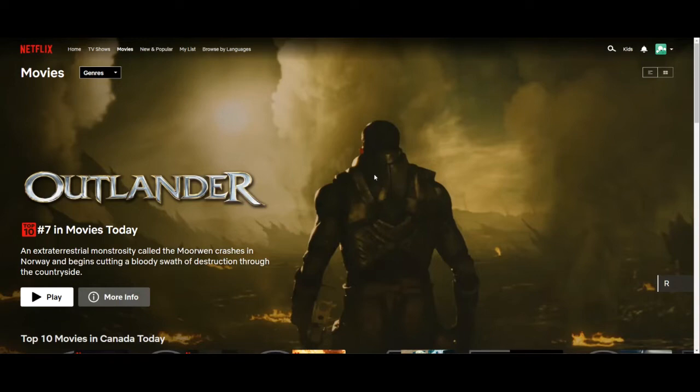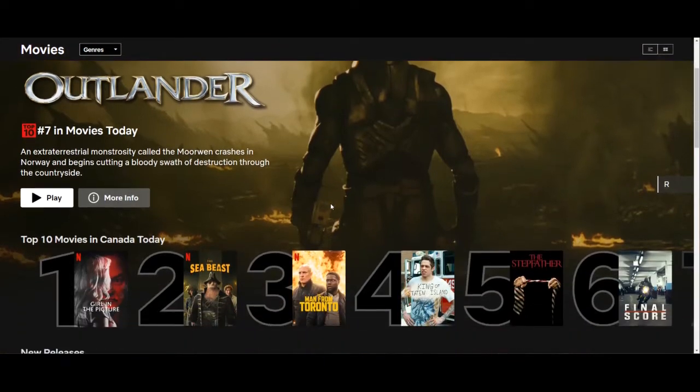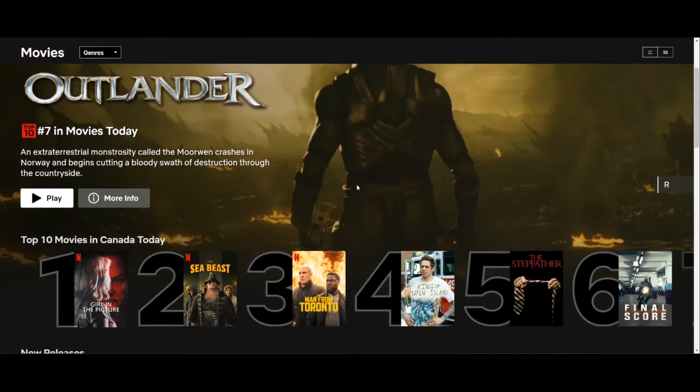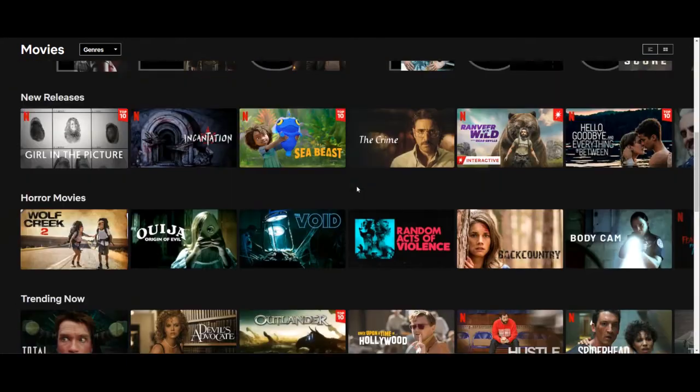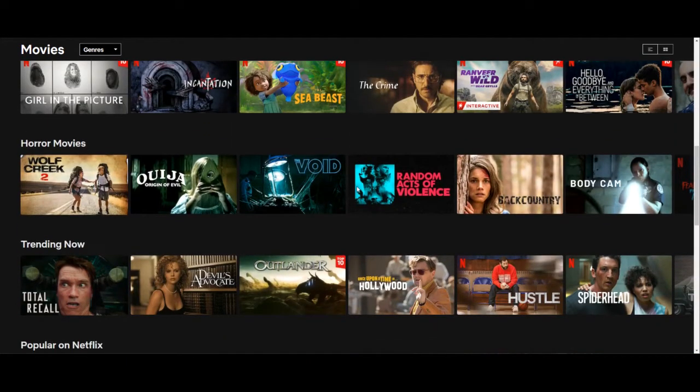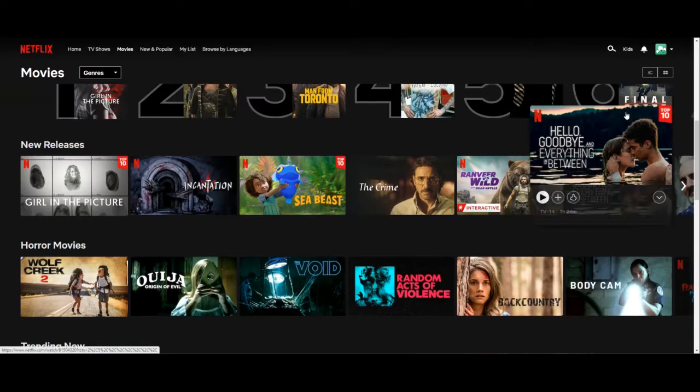Are you looking to reduce some data usage from using Netflix? In this video I'll show you a setting where you can control the amount of data that you use when streaming videos. Because let's face it, streaming videos eat up a lot of data—gigs of data.